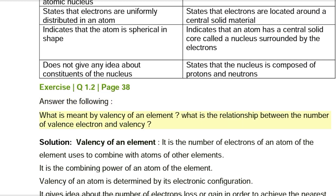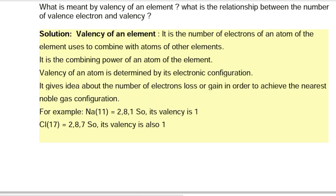Exercise Q1.2, page 38. Answer the following: What is meant by valency of an element, and what is the relationship between the number of valence electrons and valency? Solution: Valency of an element is the number of electrons that an atom of the element uses to combine with atoms of other elements — it is the combining power of an atom. Valency is determined by electronic configuration and gives an idea about the number of electrons lost or gained to achieve the nearest noble gas configuration.